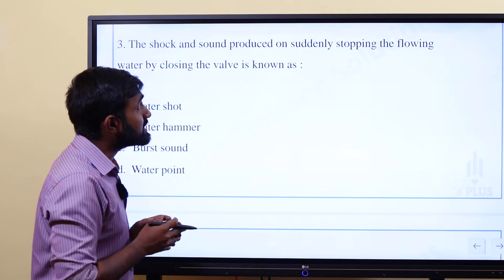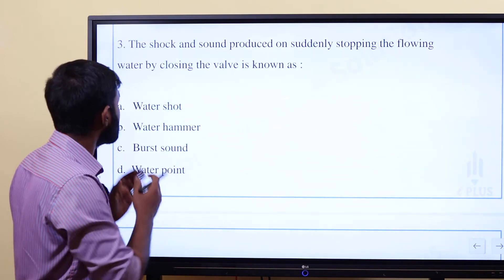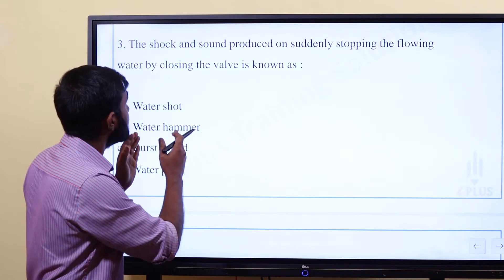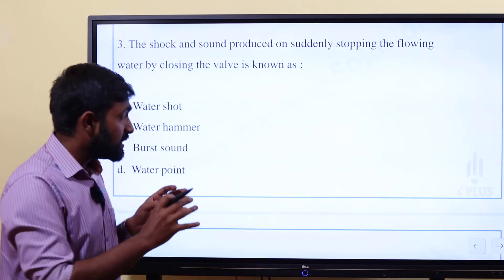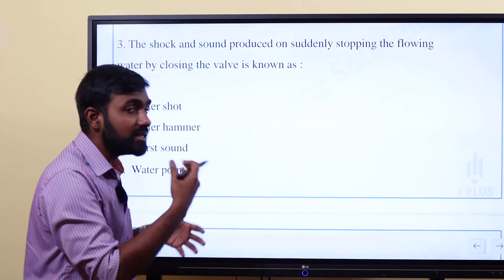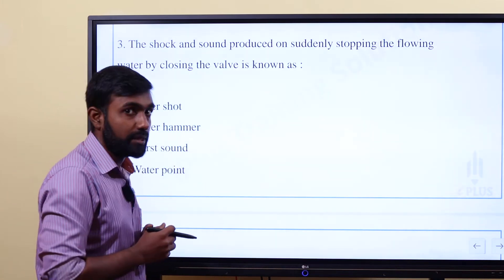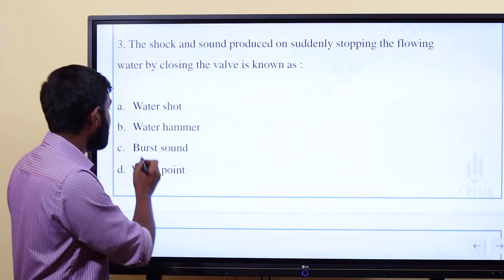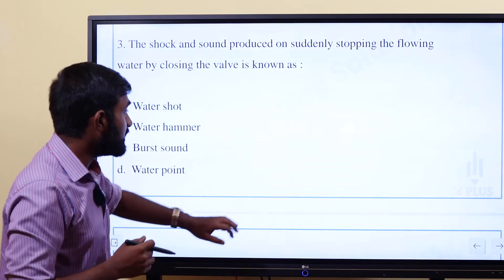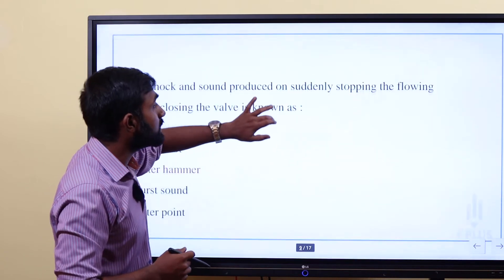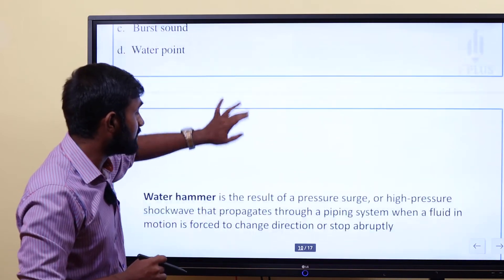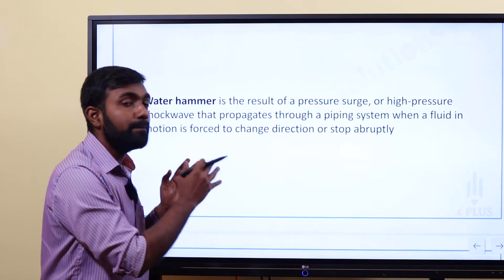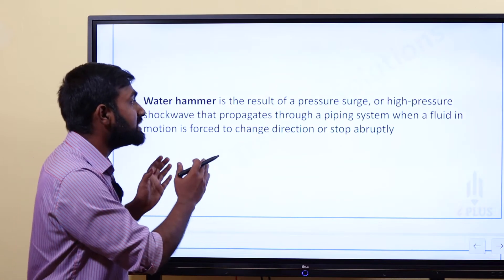Question three: The shock and sound produced on suddenly stopping the flowing water by closing the valve is known as what? The answer is Option B — water hammer. Water hammer is the result of a pressure surge, a high pressure shock wave that propagates through a piping system when a fluid in motion is forced to change direction or stop abruptly.